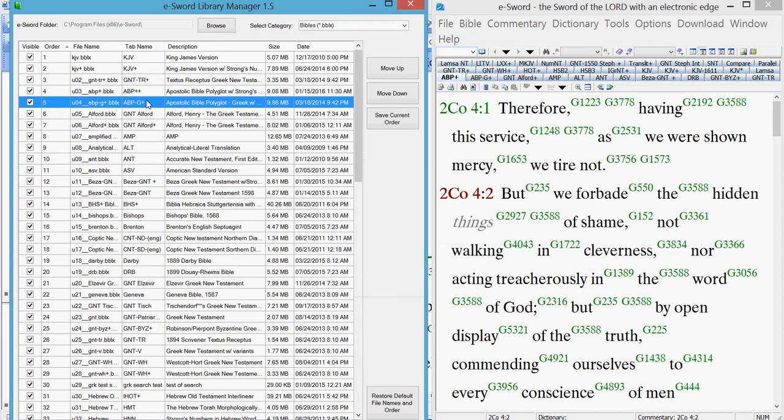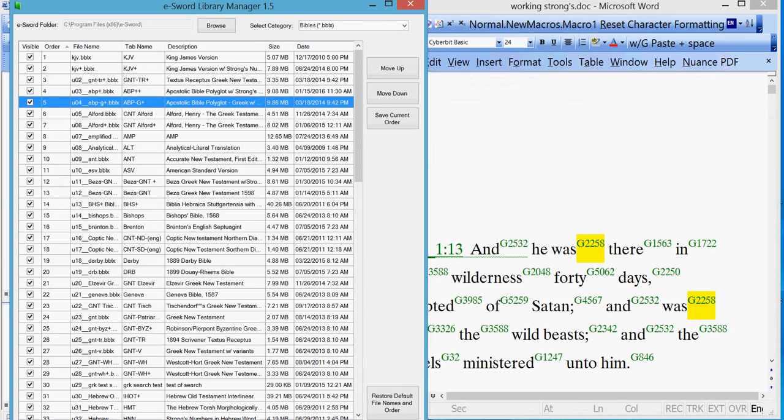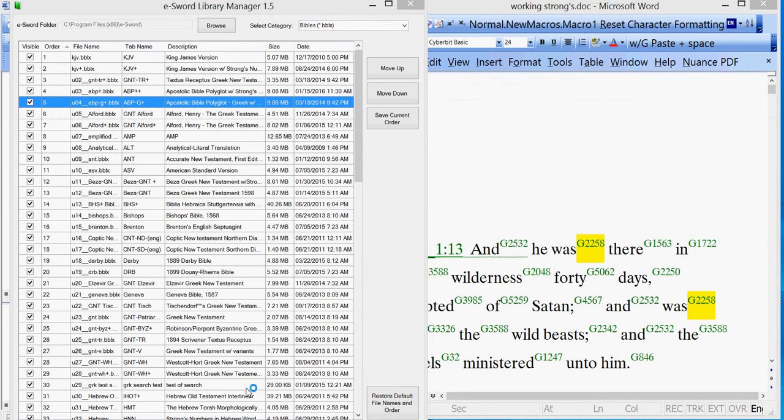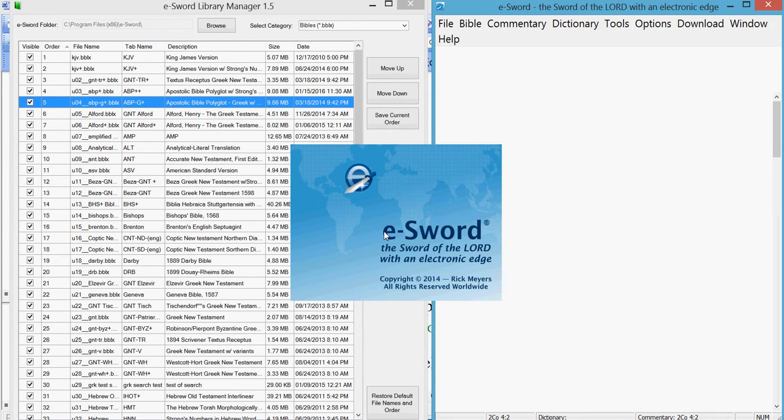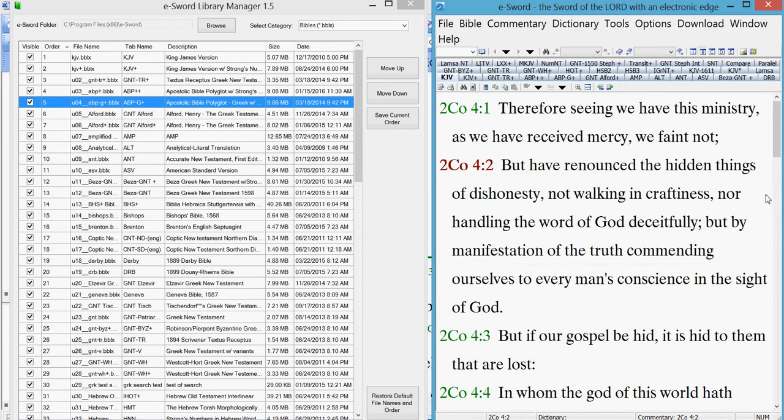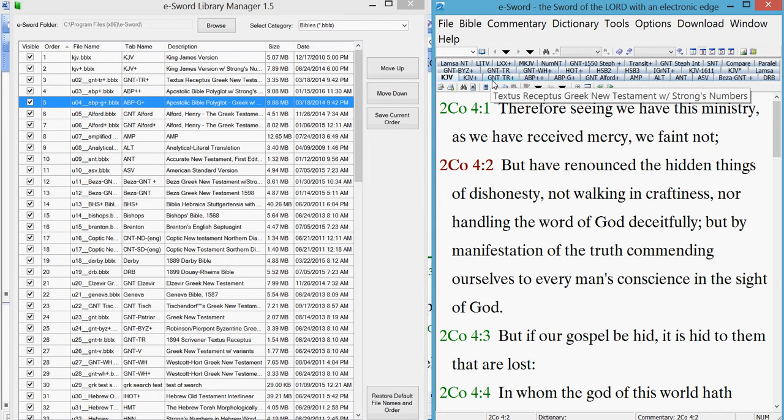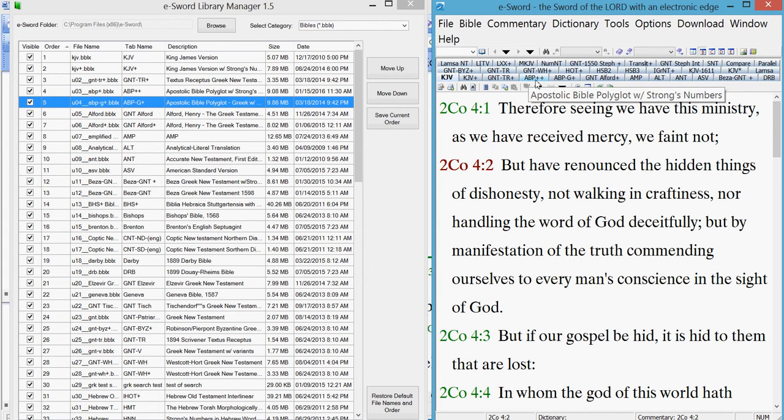Click yes. And now that has changed. You'll notice nothing over here in eSword has changed because you need to close and restart it to display any changes. Open out. Okay, now King James version, King James version plus, the GMTR plus, and ABP plus has been changed to ABP plus plus. So let's change that back.